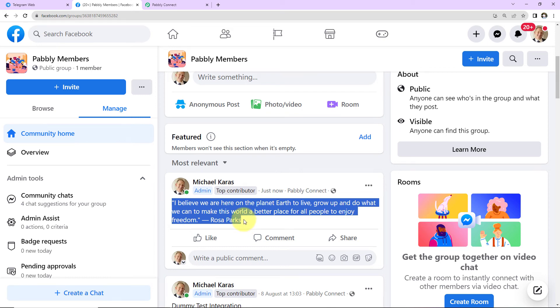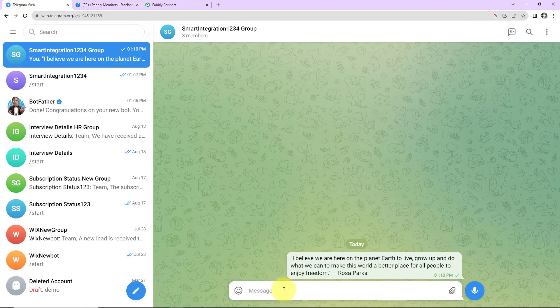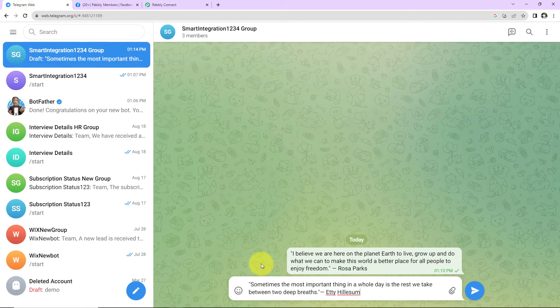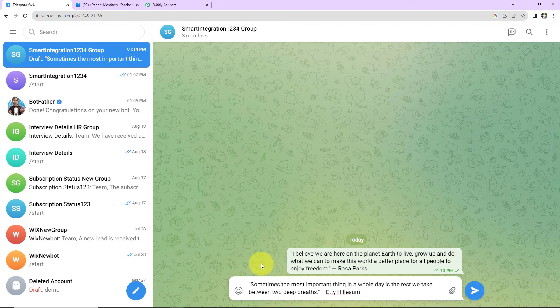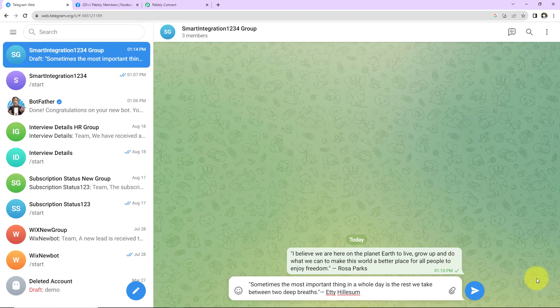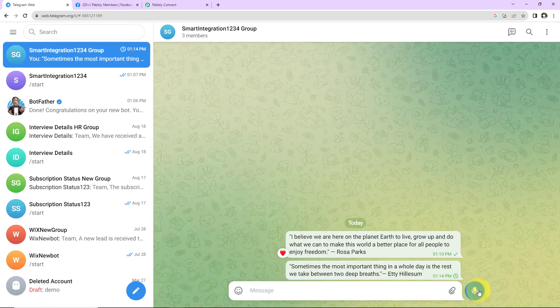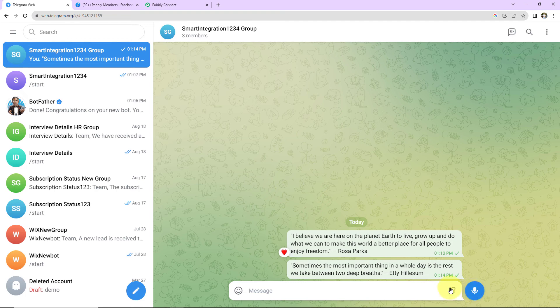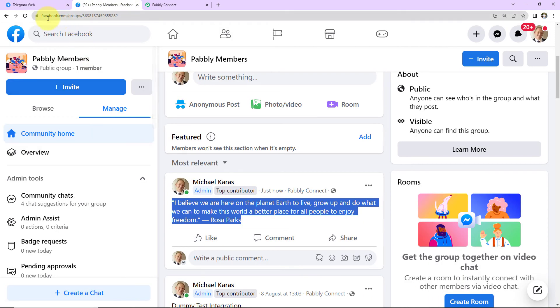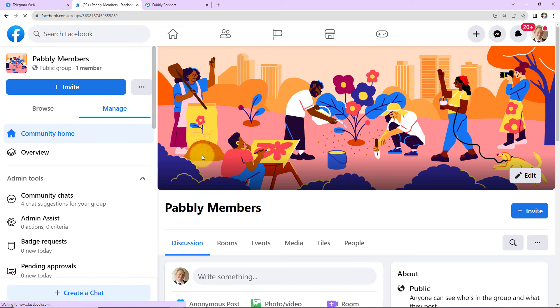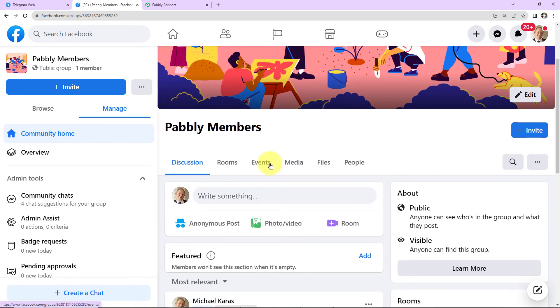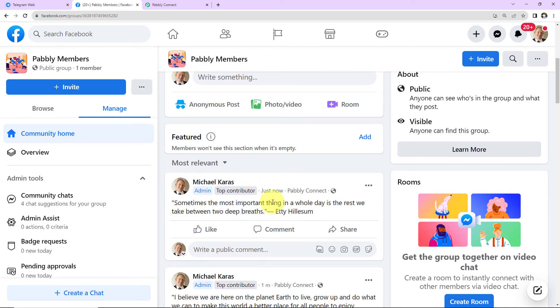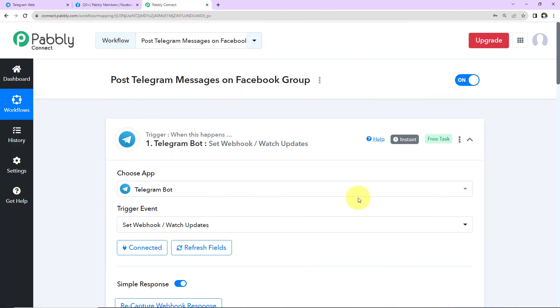Let's check the same in real time. So I'm going to take you back to Telegram. And here I'm going to post another message. So this time I have written, sometimes the most important thing in a whole day is the rest we take between two deep breaths. This is another quote written by Etty Hillesum. Now I'm going to click on enter. As soon as I have done that, what should happen? Automatically, this message must be posted on my Facebook group. Let's go and check the same. So here, first of all, I'm going to refresh this page. And as I take you down, here we can see another quote has been posted. So this means our integration is a complete success.